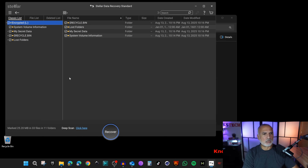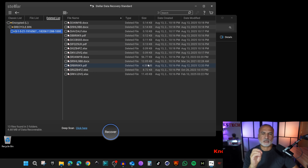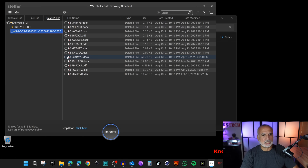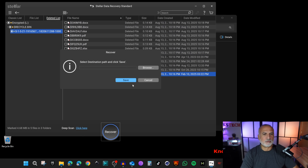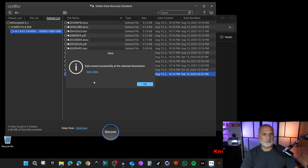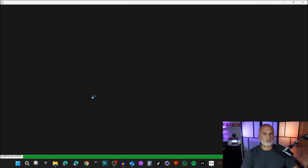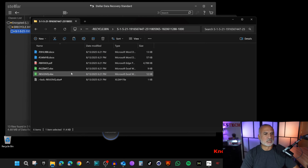From here on it works the same as recovering from the Recycle Bin. Click OK, go to Deleted List, look under Recycle Bin. We deleted some DOCX and XLSX files, and you'll find many results. File size is a very important factor — files with zero size are unlikely to be recoverable. Select all non-zero size files, click Recover, choose a different drive, and save. When you view the data, all files open correctly. Even though the file names changed, that's a small price to pay for recovering your data.